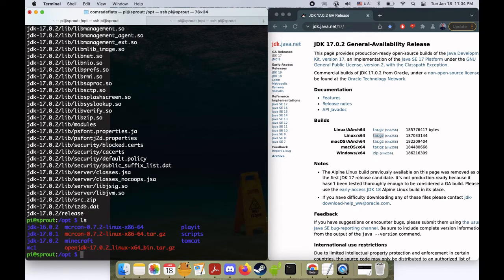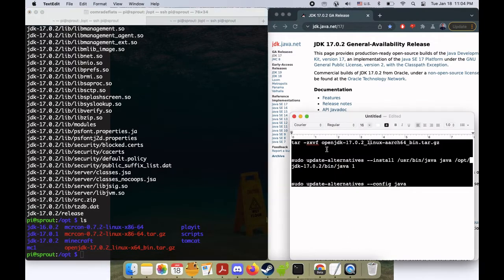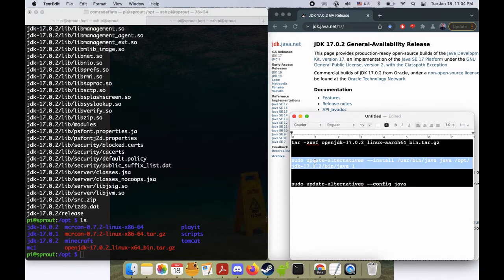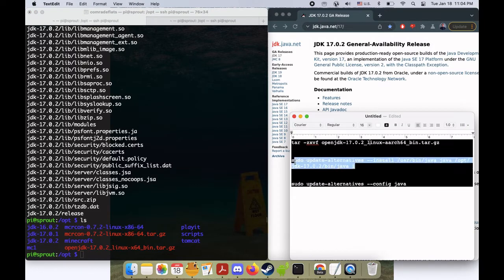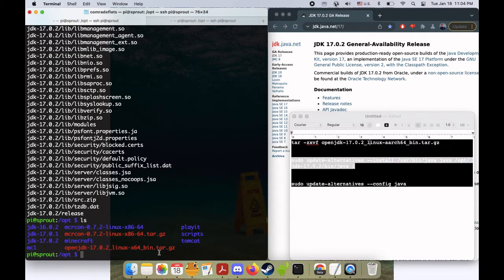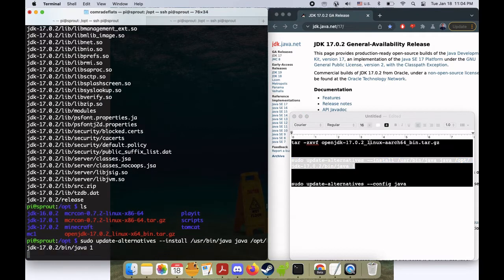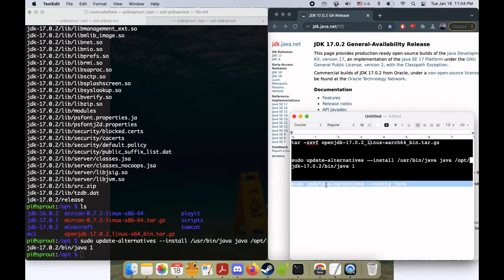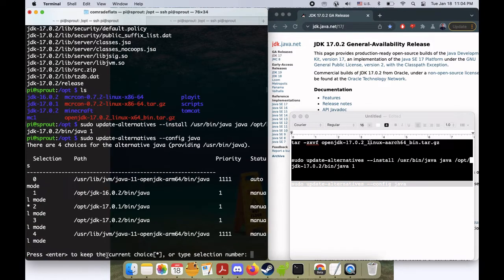Right, so now we should have, there it is, JDK 17.0.2. Next what we want to do is update our alternative Java environments so our computer recognizes them and now we can configure Java by doing this command here.